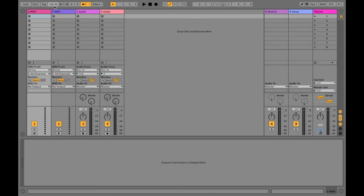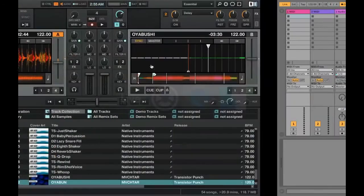Then we're going to want to click this new button up here in the top left that is the link switch. So I'll click link and now we're going to need to go back to Traktor.